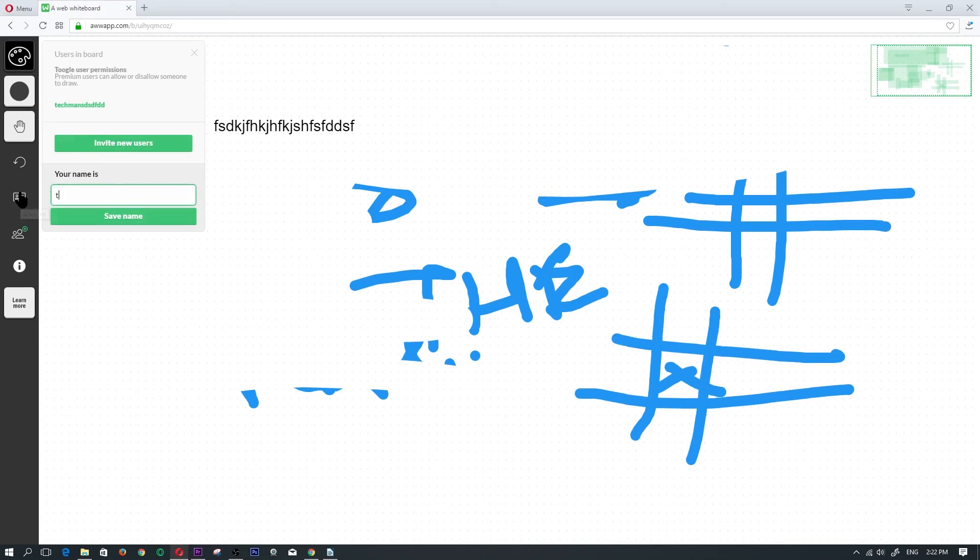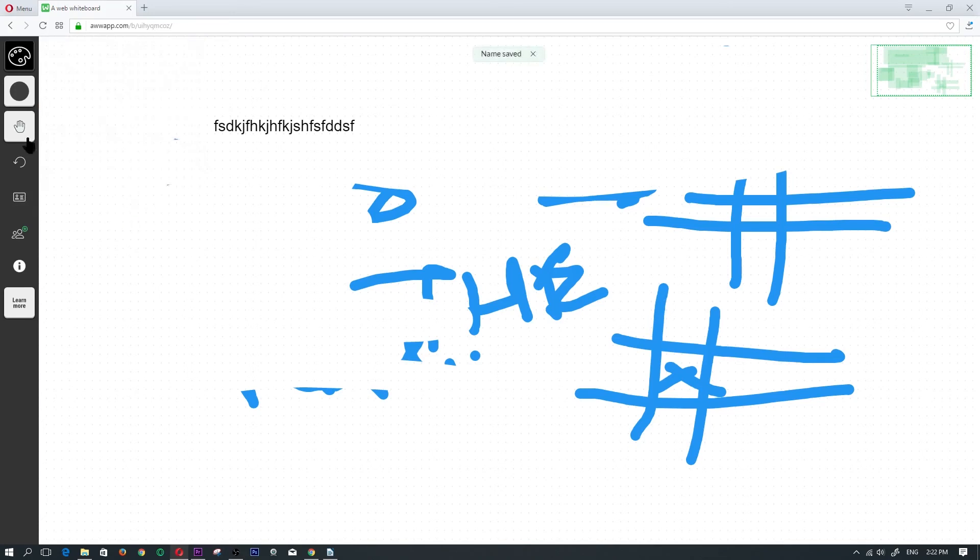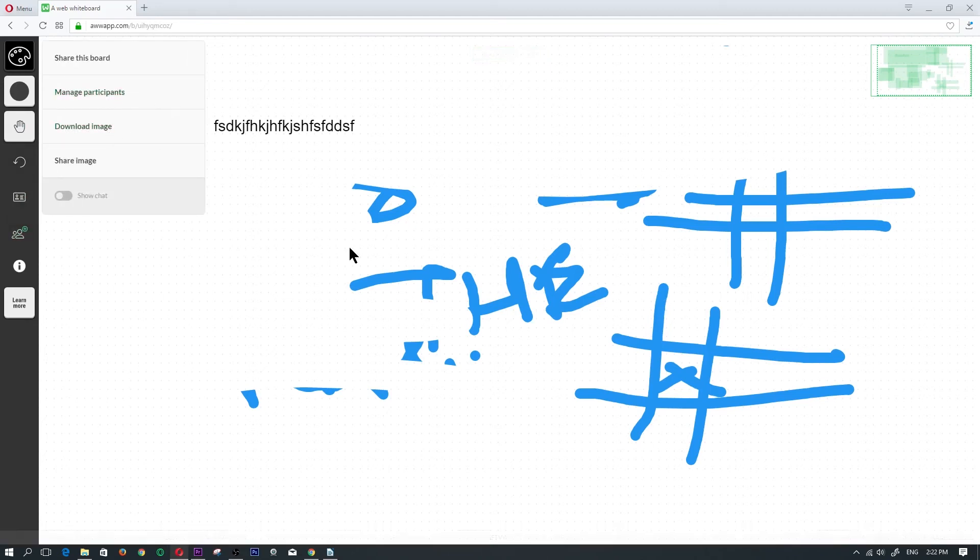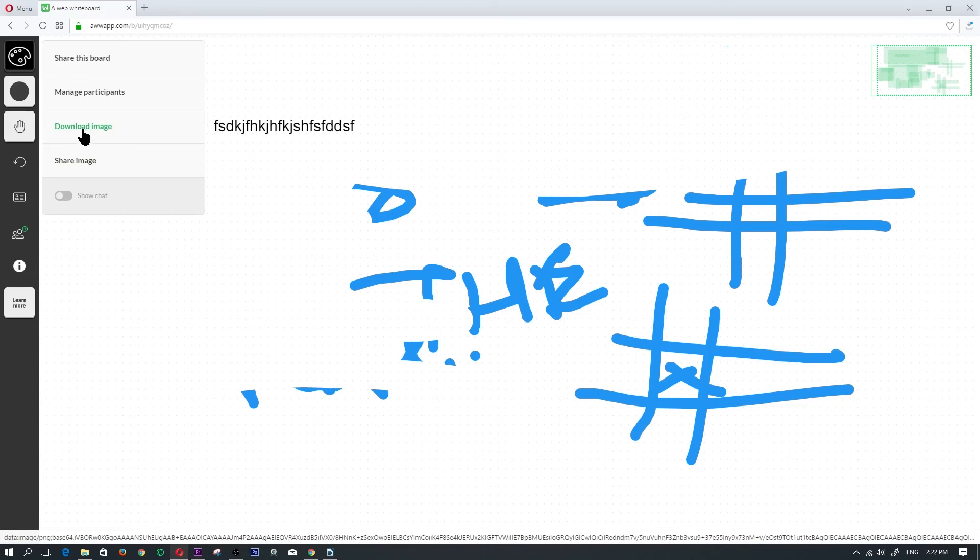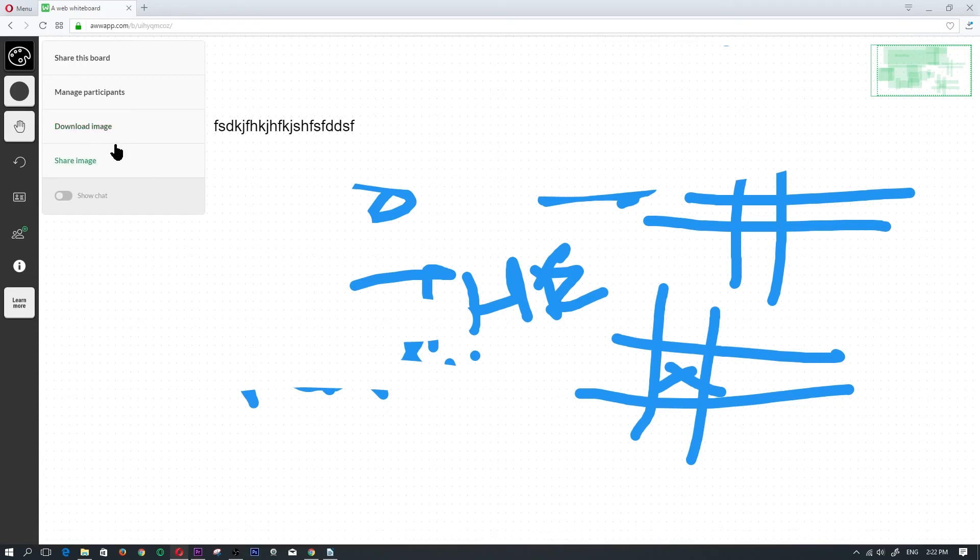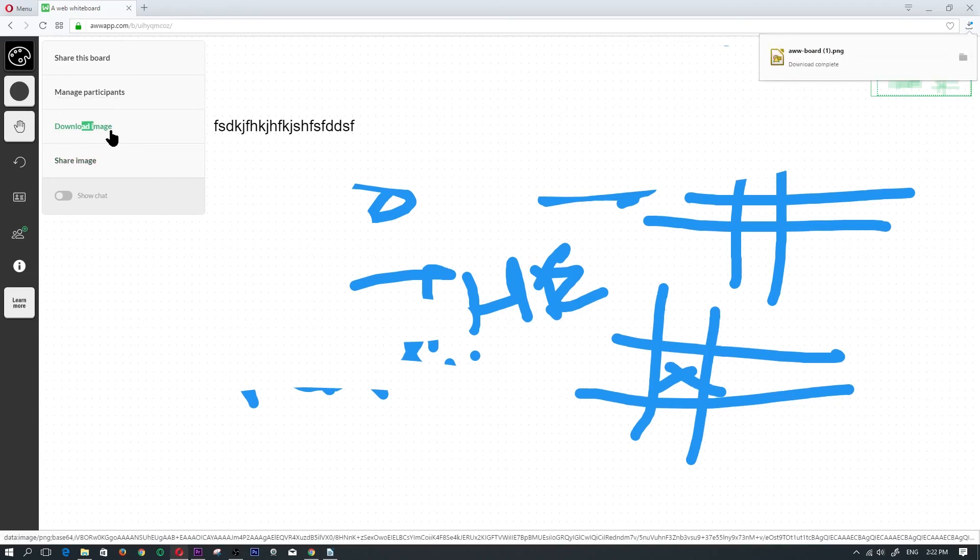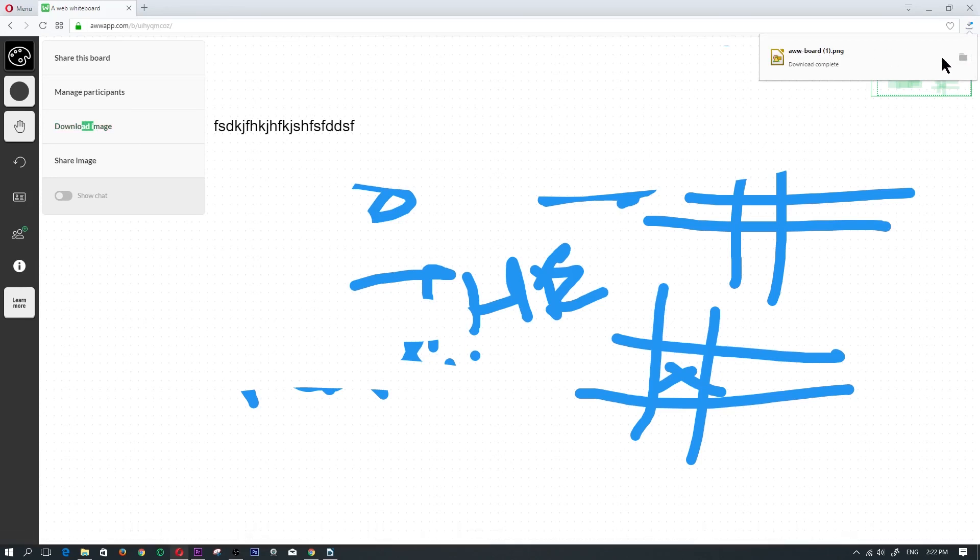If you wanted to change your name, you would change your name, click on save. If you wanted to download the image, so if you're happy with your drawing, you would go ahead and click on download image and it would save it to your computer.